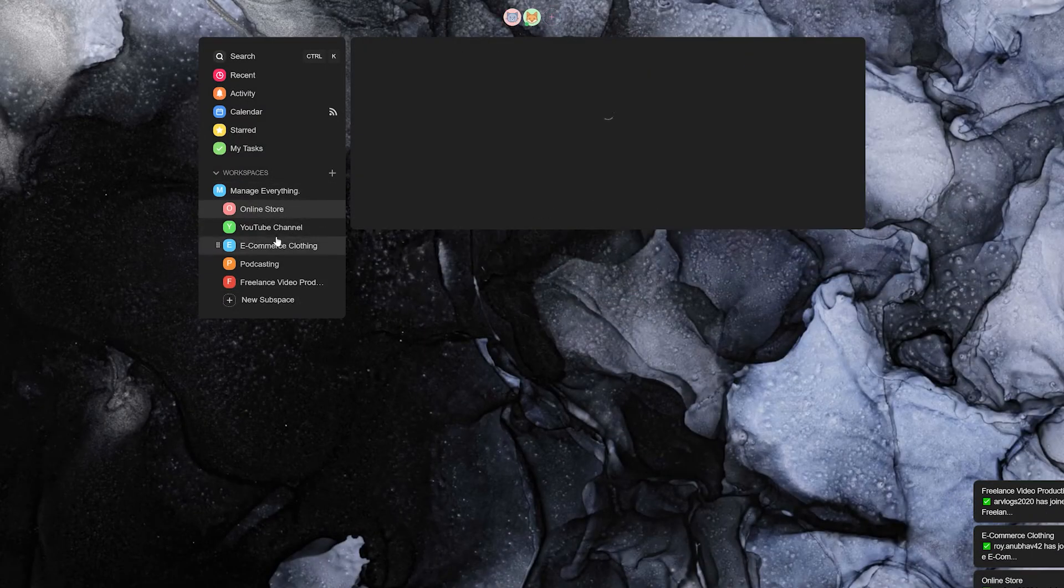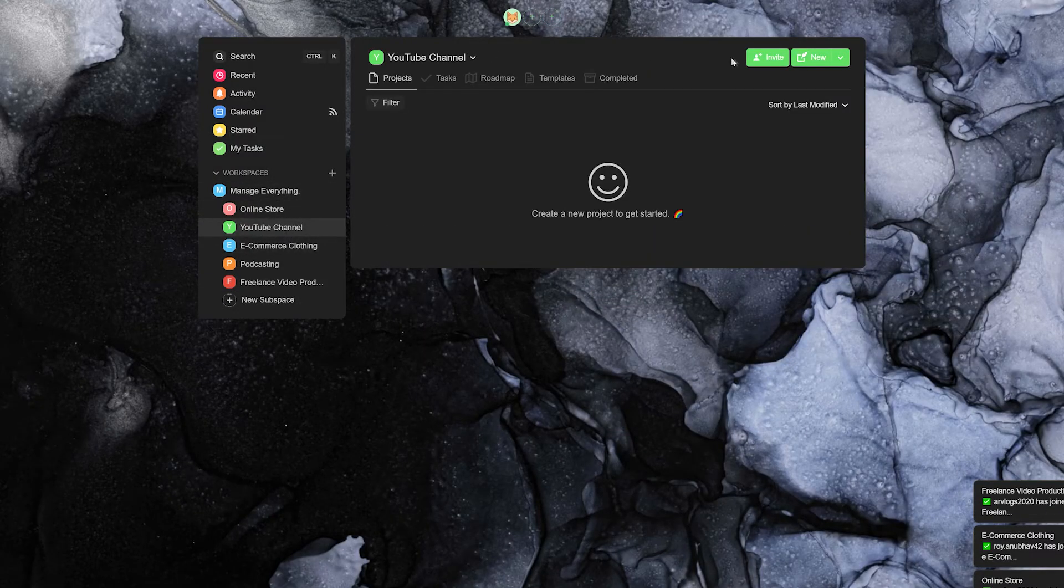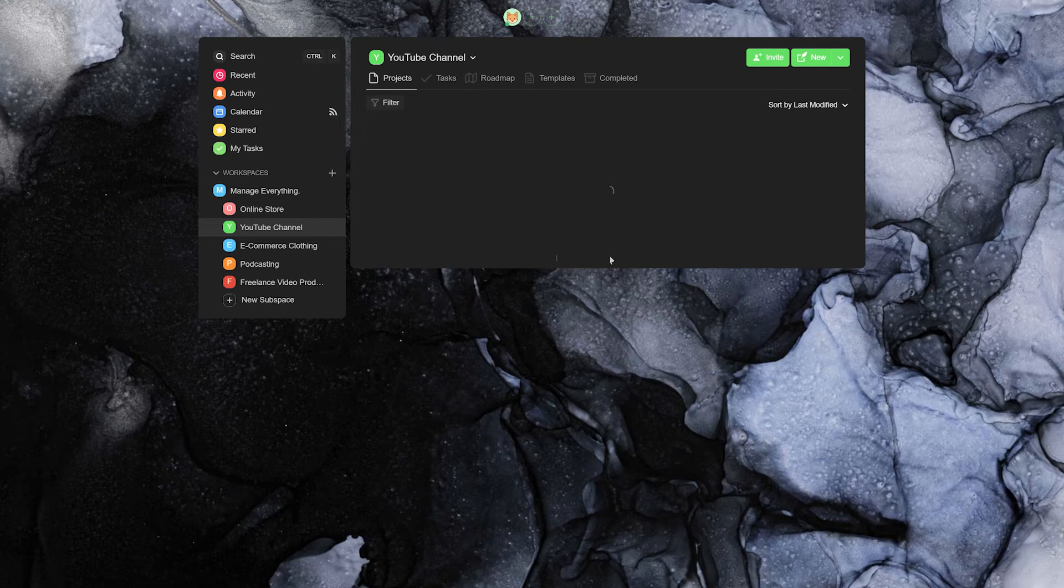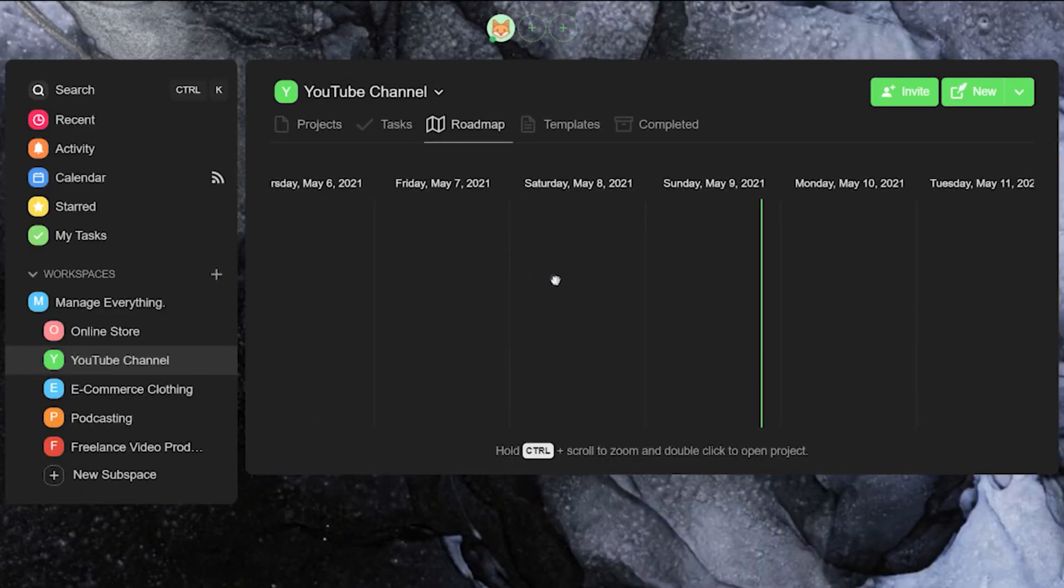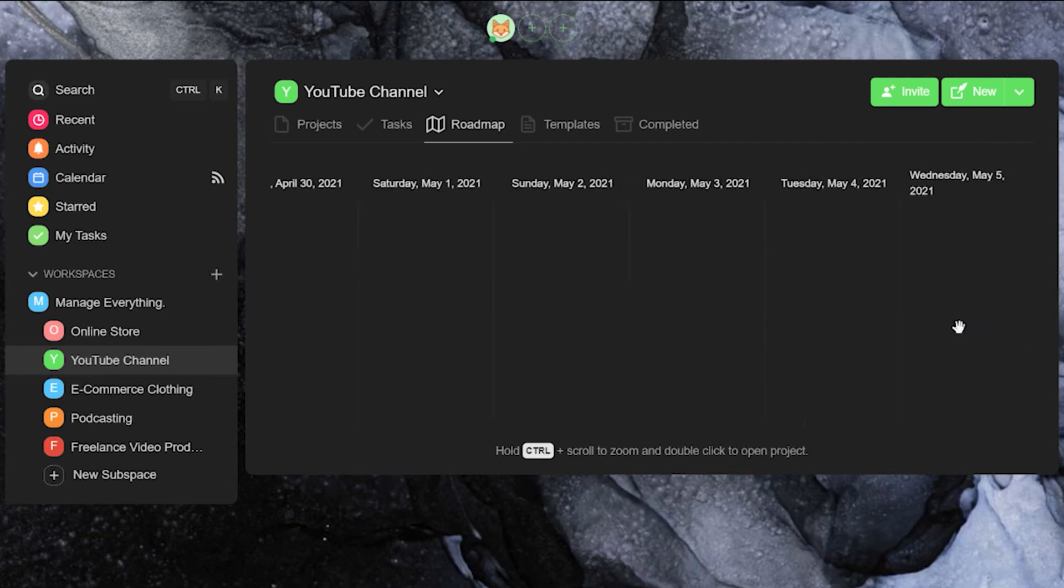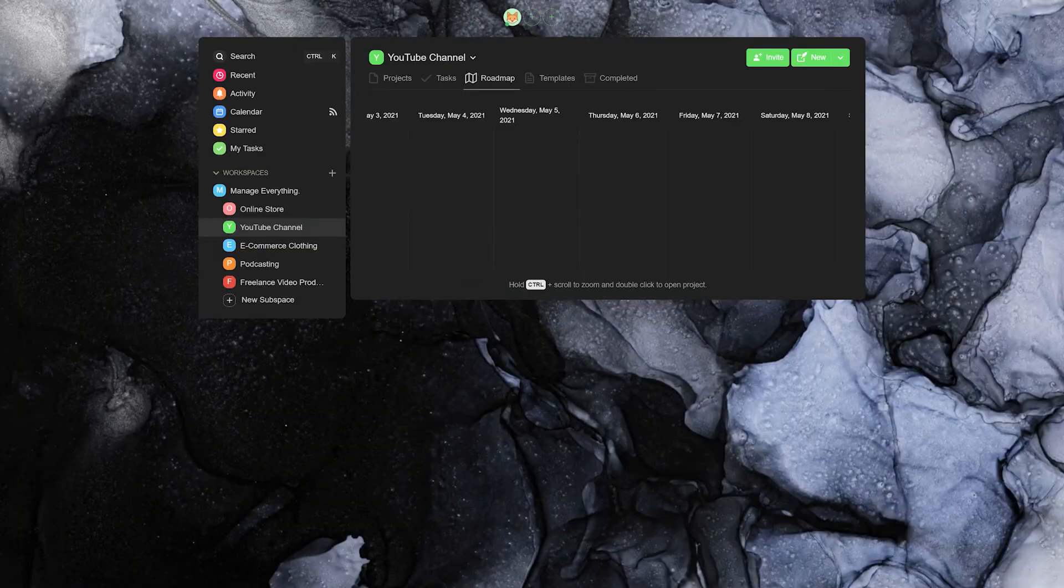With every task that gets completed, you have an update. Taskade also lets you view the roadmap of your workspace, so you can quickly view how your businesses have been doing in the past year or month at a glance.